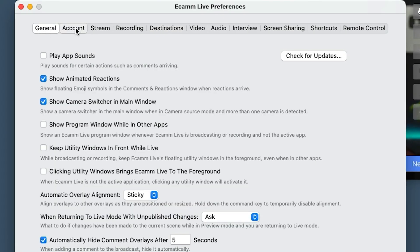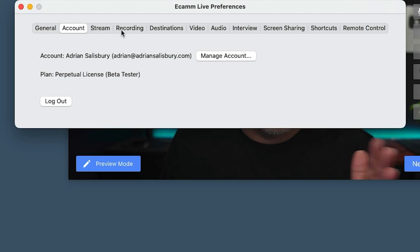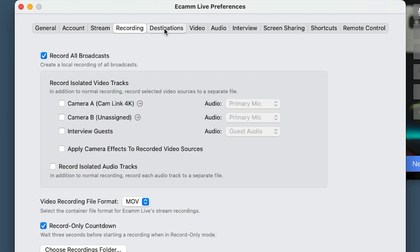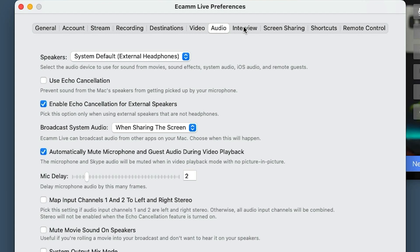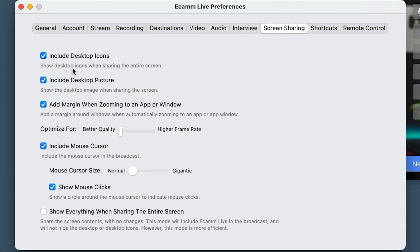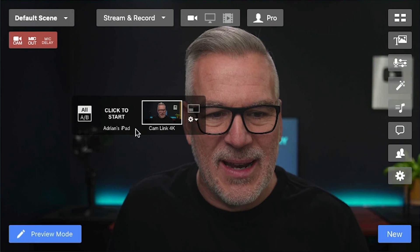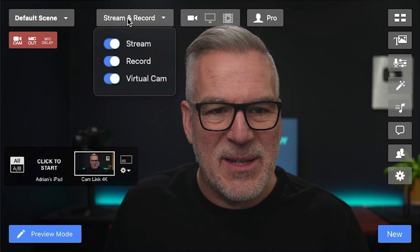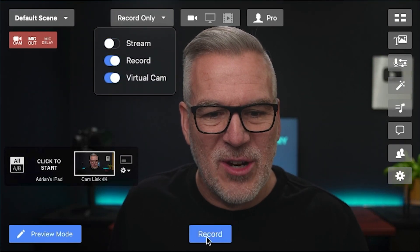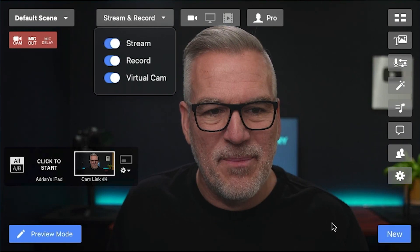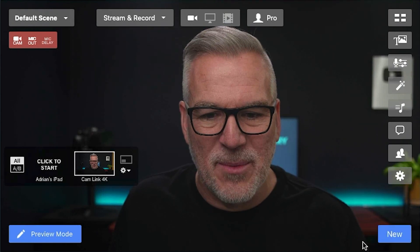Pretty logical categories: streaming, recording, destinations, video, audio, interview, screen sharing. Start along the top with what you think it is and you'll find your answer. Now this bottom corner is going to change — depending on what we're doing, if we're not streaming it just shows record down here, but if we are streaming it'll give us that option too. We need to get some destinations in, and we've got another video for that.